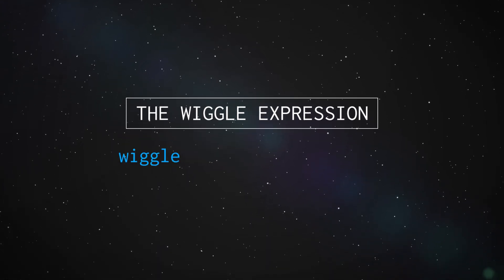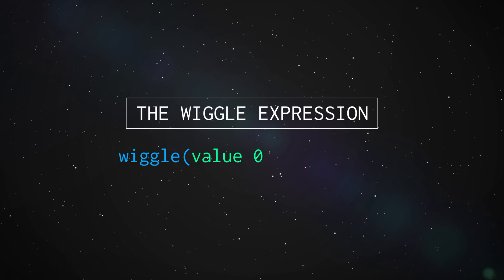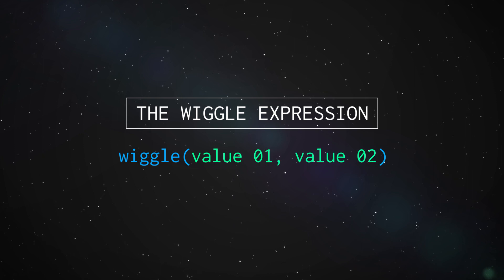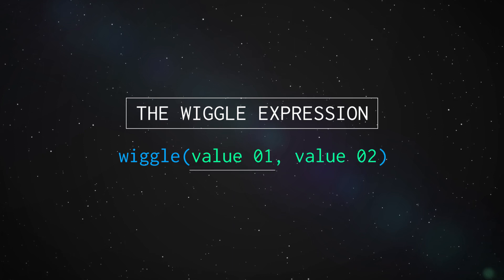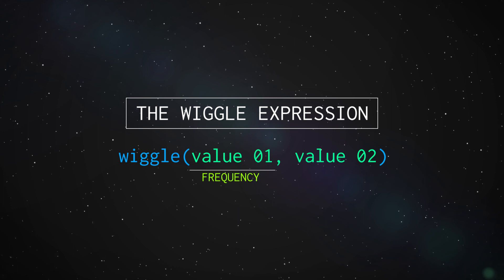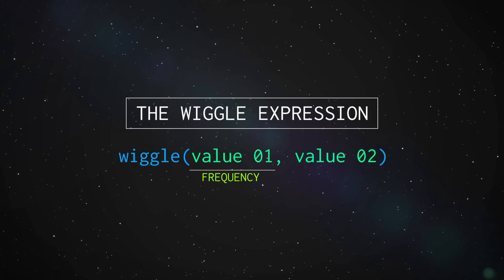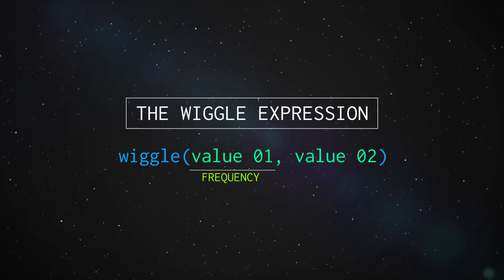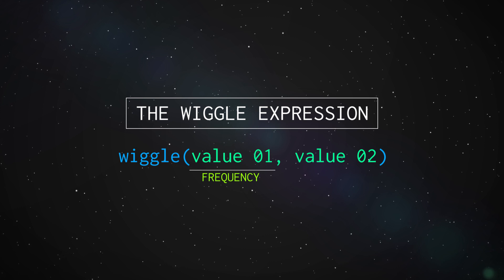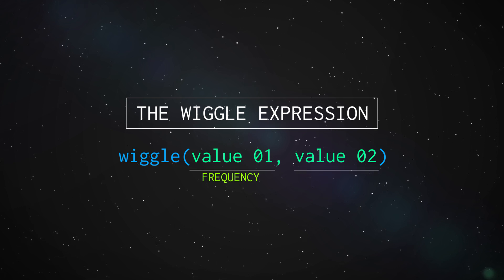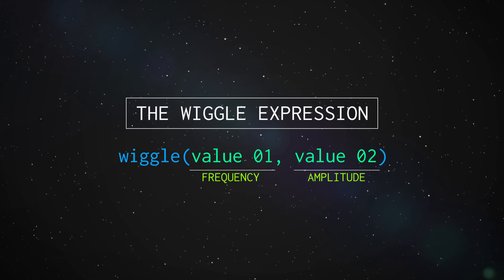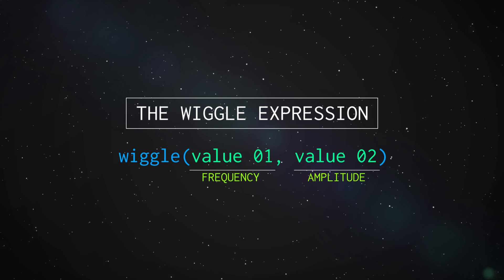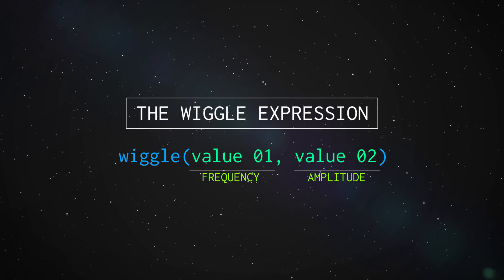Wiggle, open parenthesis, value 1, comma, value 2, close parenthesis. The first value is the frequency, which is the number of times the layer wiggles in one second. This value is measured per second. And the second value is the amplitude. So it is the area or the distance in pixels that the layer moves across.